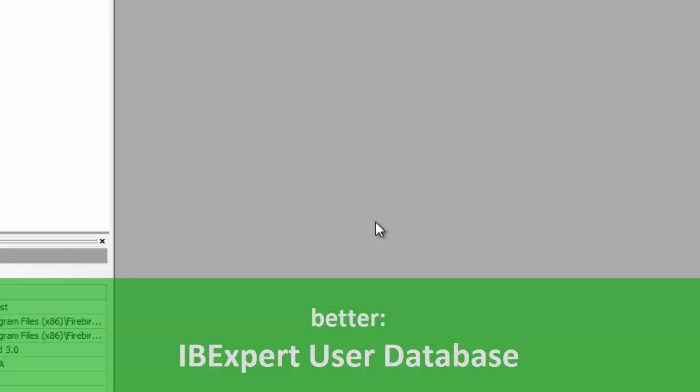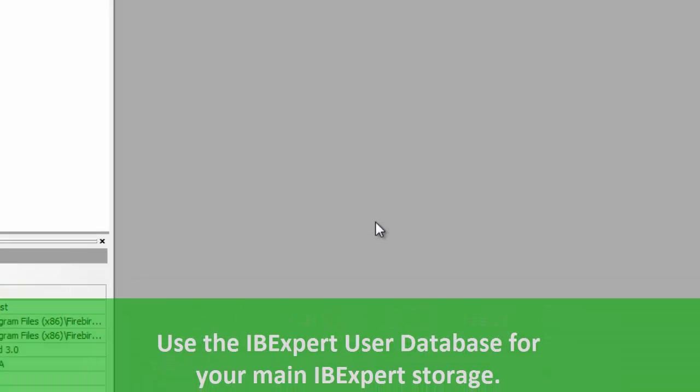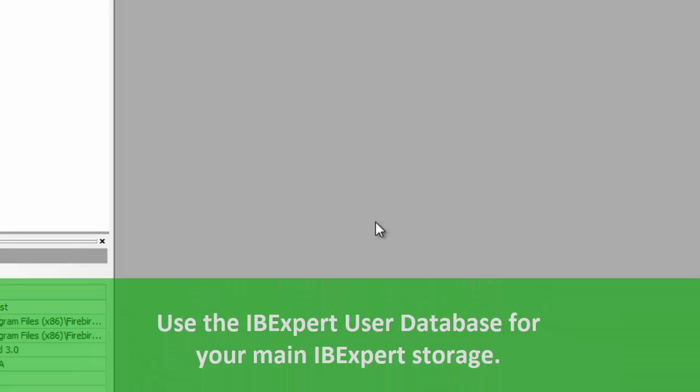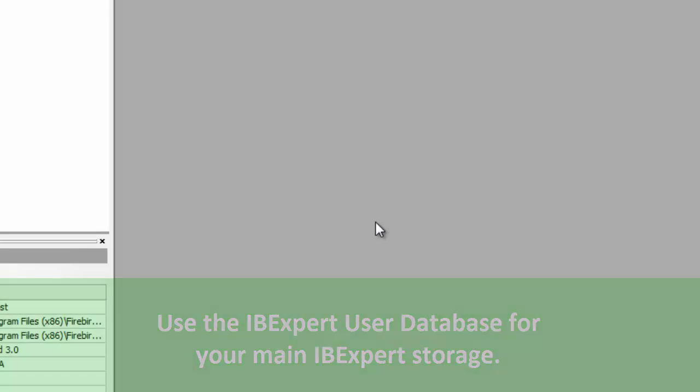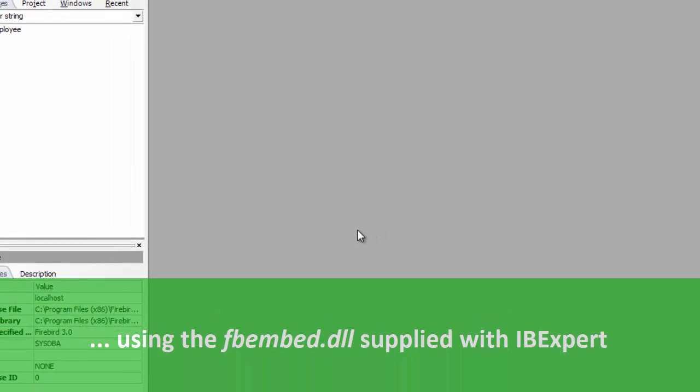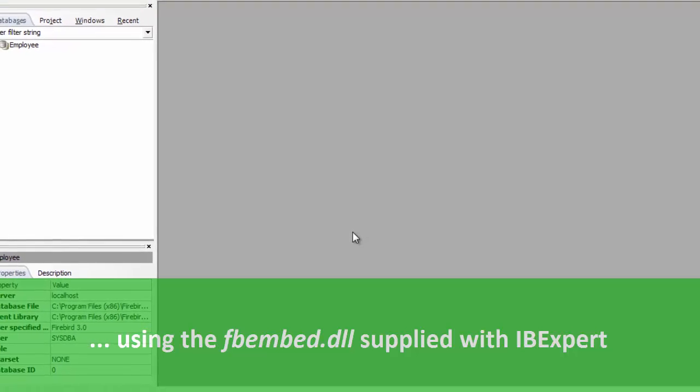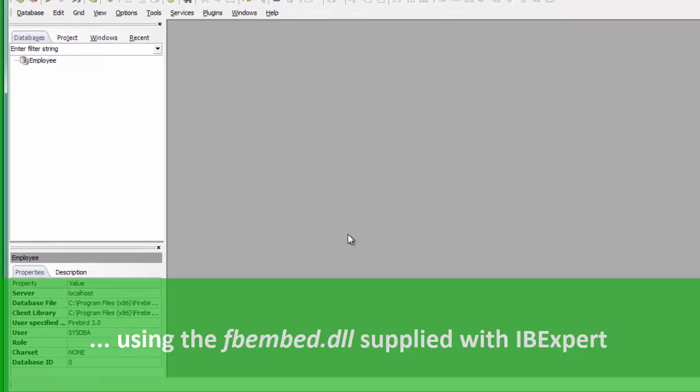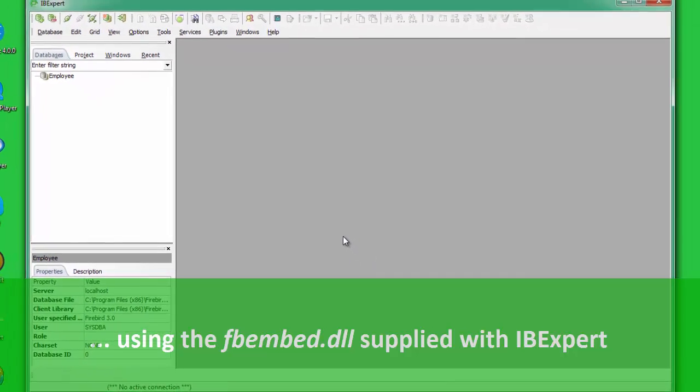The complete IBExpert configuration and work is stored in the IBExpert user database. The user database should always be used for your main storage for security reasons. It is also possible to store SQL scripts in the IBExpert user database. These scripts can then be viewed and opened using the Scripts Blocks page in the DBExplorer. The simplest and quickest way to set up your user database is to use the Firebird Embedded Server supplied with IBExpert.